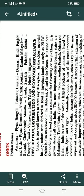Hello class, today's topic is onion — the processing of onion.